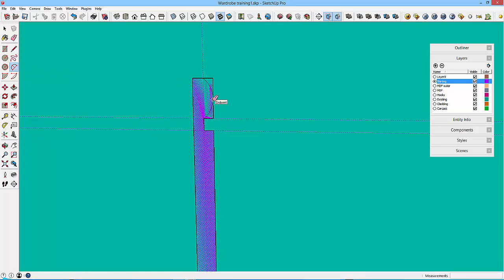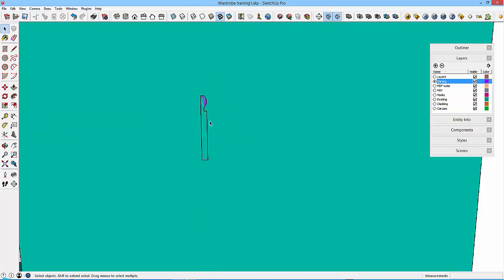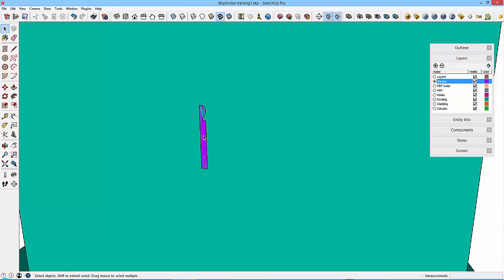And then E for erase again and let's just erase all these extra bits and pieces. Okay, so there's our profile for the skirting.